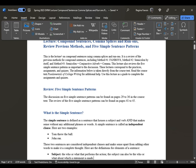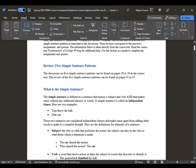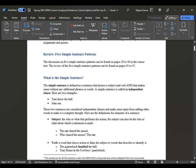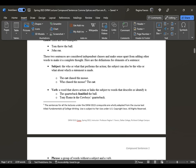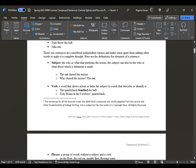Review of five simple sentence patterns — you can find this discussion on pages 29 to 36 and also on 41 to 45. The simple sentence is defined as a sentence that houses a subject and a verb that makes sense without any additional phrases or words. The simple sentence is called an independent clause. For example: Tom threw the ball. John ran. We understand it is a simple sentence — a complete sentence in terms of subject and verb. The subject is the who or what that performs the action, and the verb shows action or links the subject to words that describe or identify it.